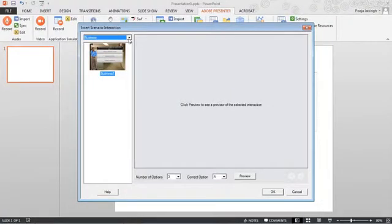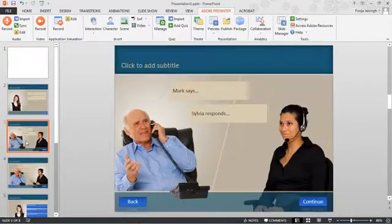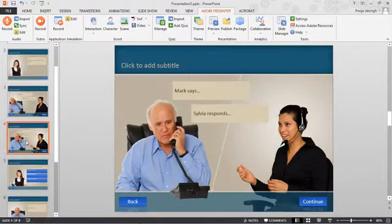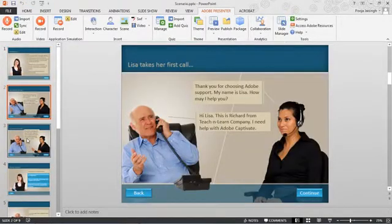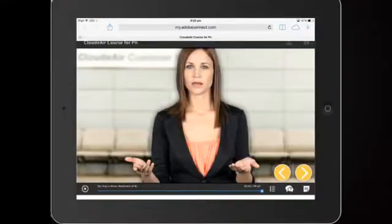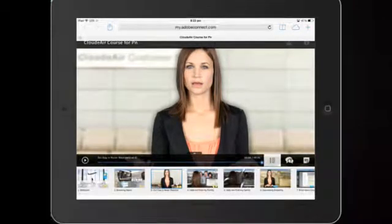With Adobe Presenter, you get scenario templates which you can use to create your scenario-based courses. Simply add those scenario decision points and you will be able to generate a scenario out of it. Use it out-of-the-box — you don't need to design it, just write your content and your scenarios are ready.